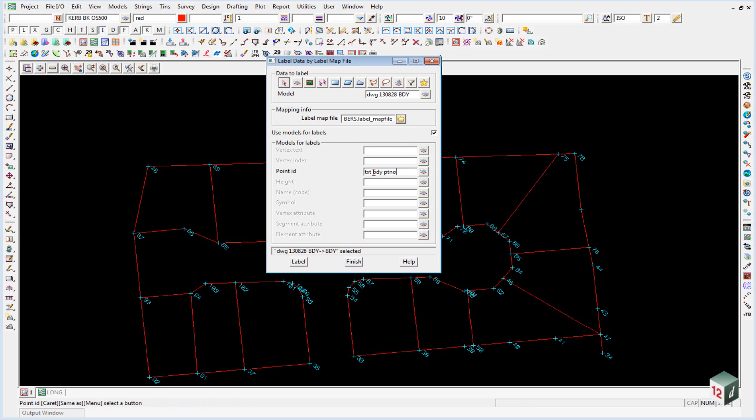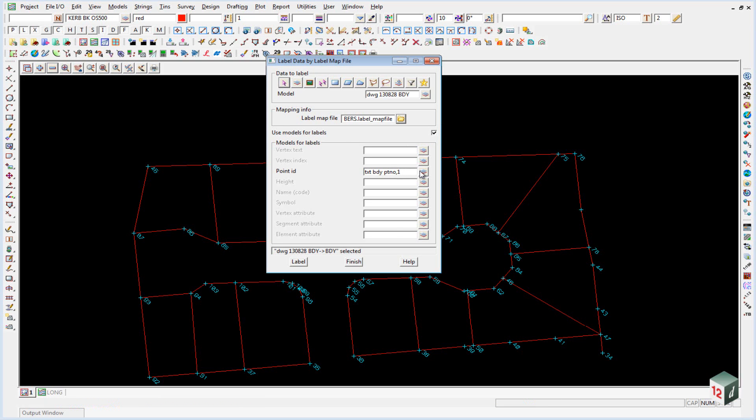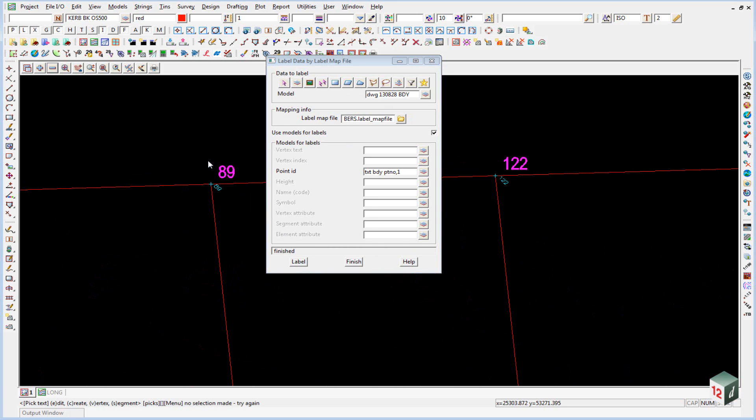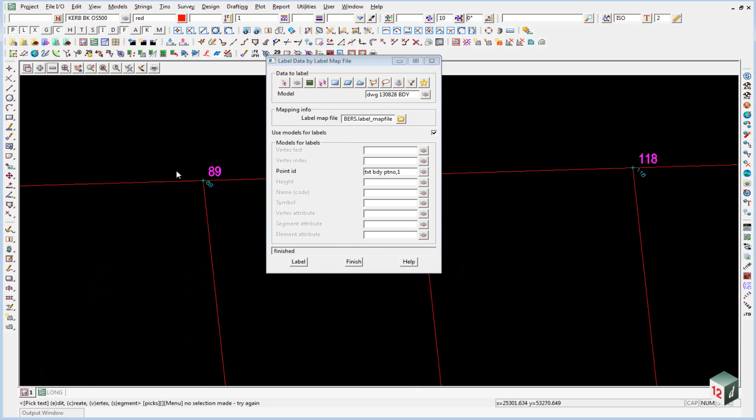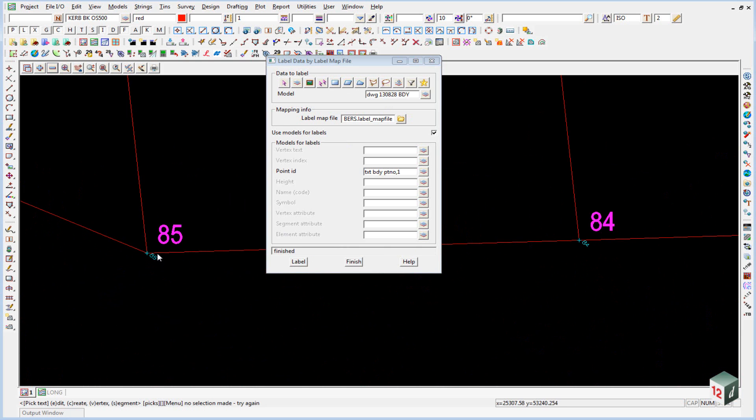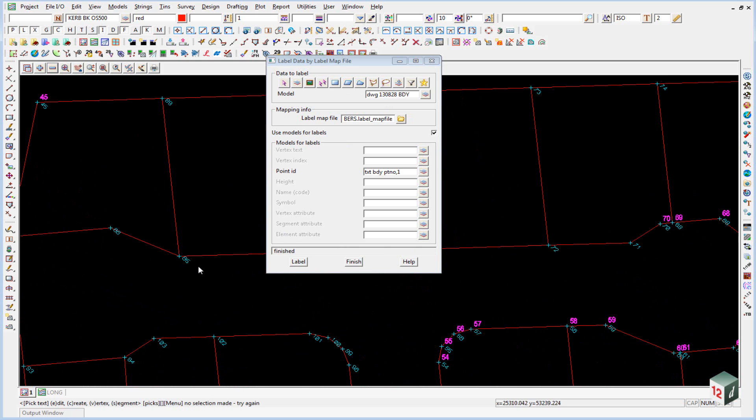And once again if we put a comma and a one. Or the plan view number after the model name. Then it will automatically turn it on. We can then click on label to create our labels. We then just zoom in. You'll notice that our point numbers are labeled.